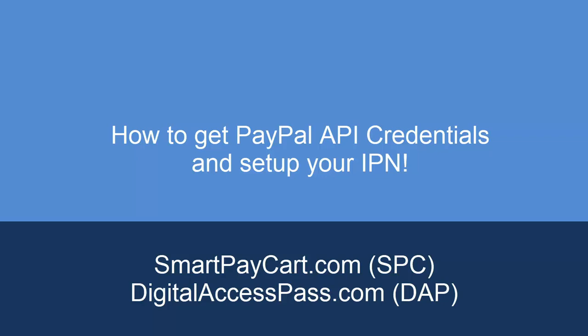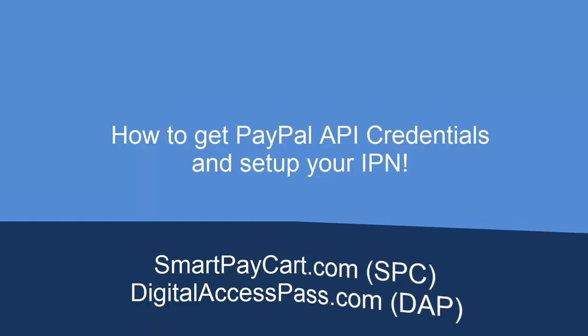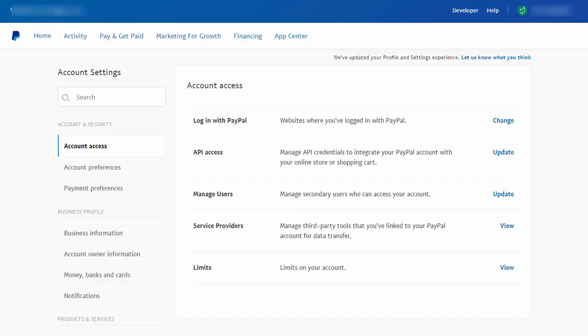Now SmartPayCart is my shopping cart plugin for WordPress. Whether you use SPC or some other shopping cart plugin, if it integrates with PayPal, you will likely have to find your PayPal API credentials and enter it in your shopping cart settings.